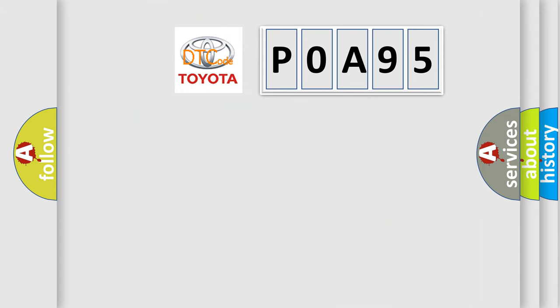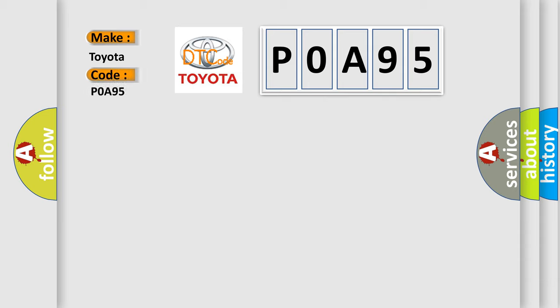So, what does the Diagnostic Trouble Code P0A95 interpret specifically for Toyota car manufacturers?